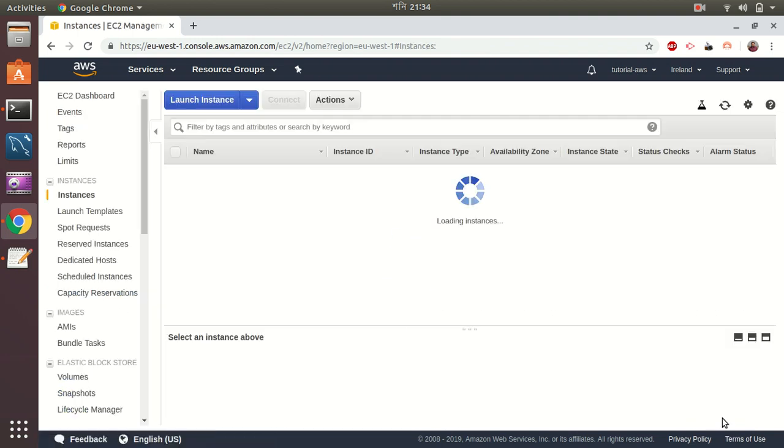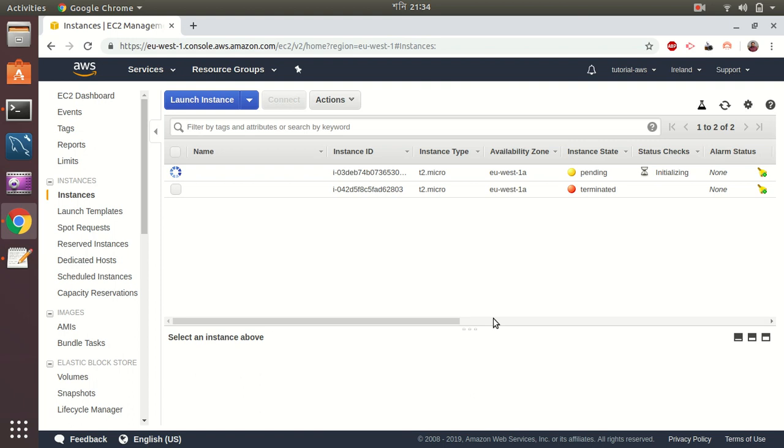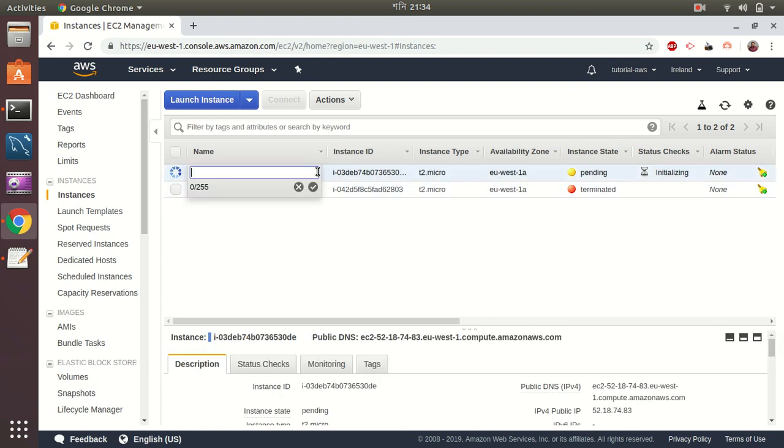It will take some time because it will do a lot of things like setting up WordPress, downloading WordPress files, copying those files to the correct directories, creating MySQL server, setting nginx. So let's wait for this.